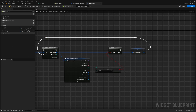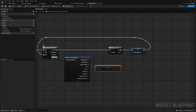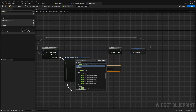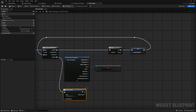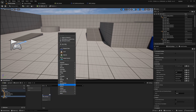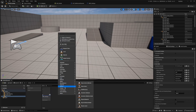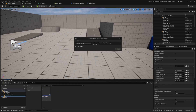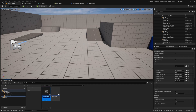From the completed tag, we are going to create a new widget. Go to where your widgets are, right click, go to User Interface, create a Widget Blueprint, select User Widget, and call this WBP underscore key slot.